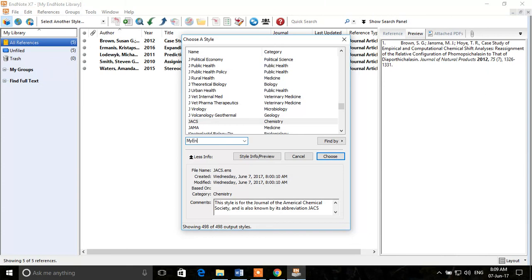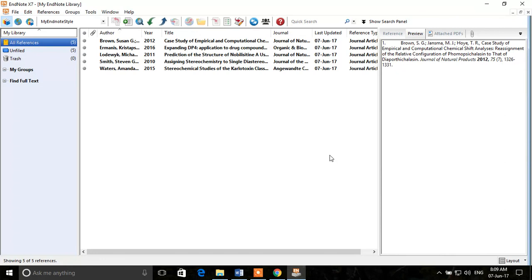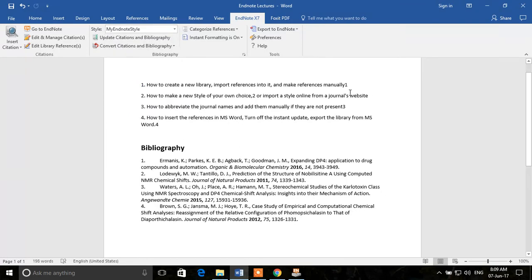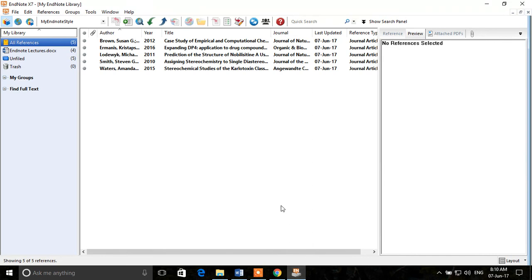We'll select 'My EndNote Style.' I can show you in Word — if we select My EndNote Style, the bibliography appears as we wanted it to. The citations are appearing as non-superscript as we set, and the bibliography is appearing as we wanted. That was all about making a new style of your own choice or importing a style from a website. We'll learn about other options in the next lecture. I hope you enjoyed the video — if you did, please like it and subscribe to the channel to keep updated about more educational videos on office programs and research software. Thanks, and we'll see you in the next lecture!